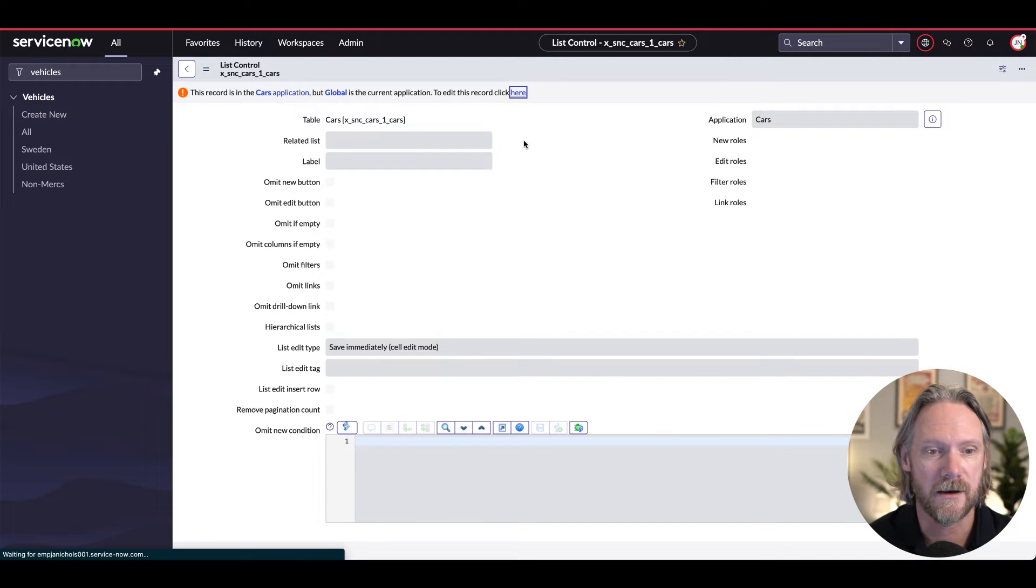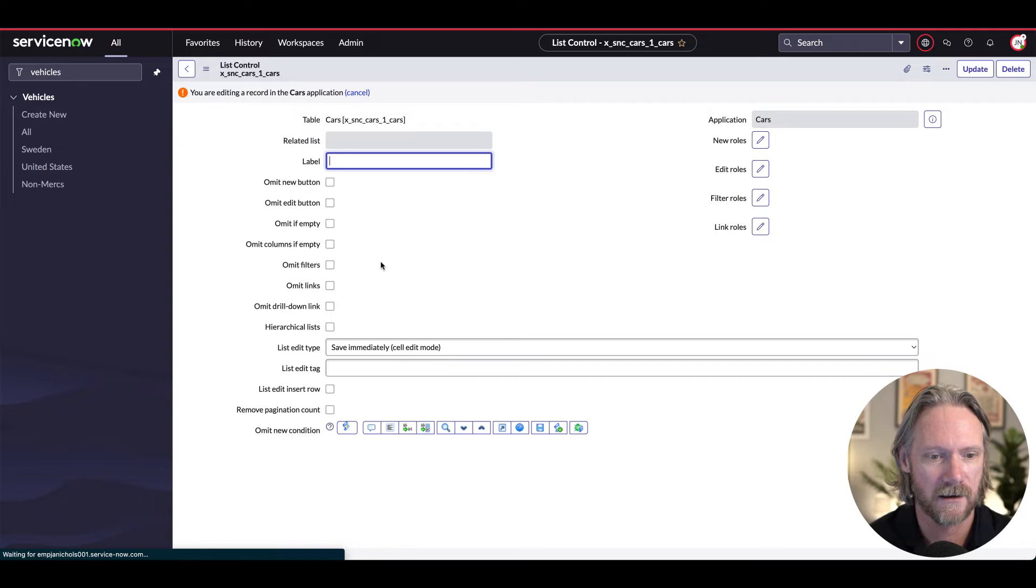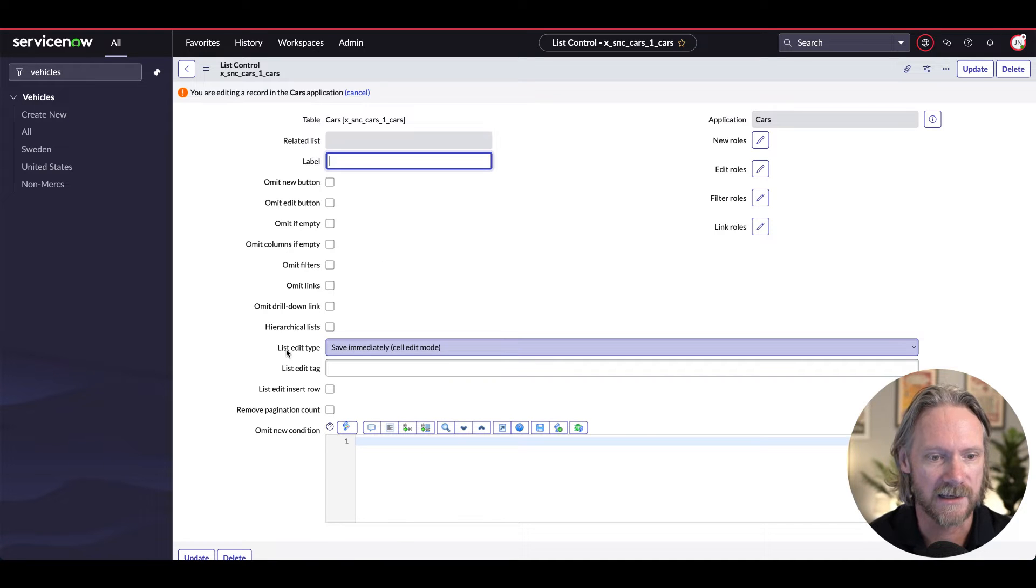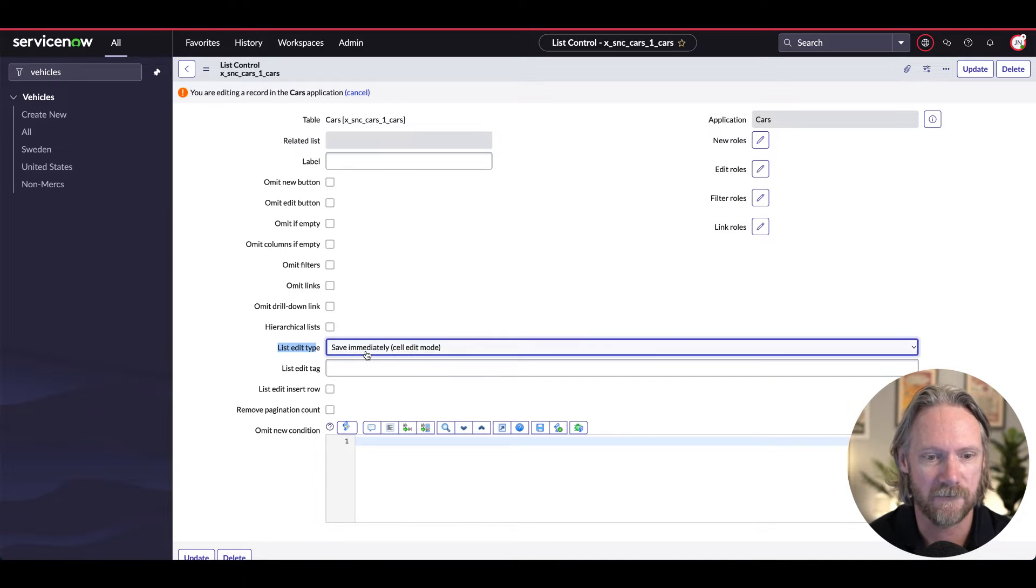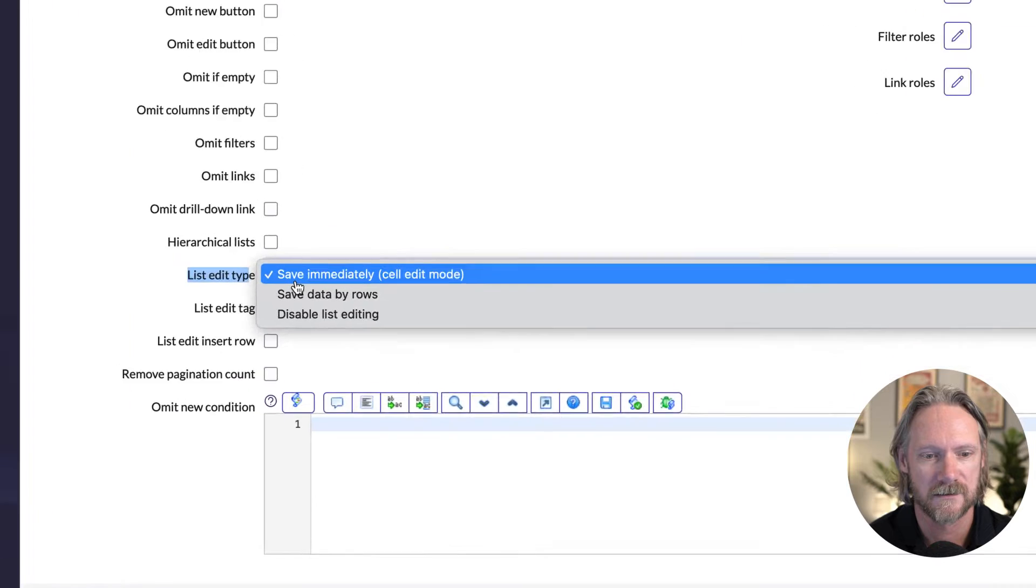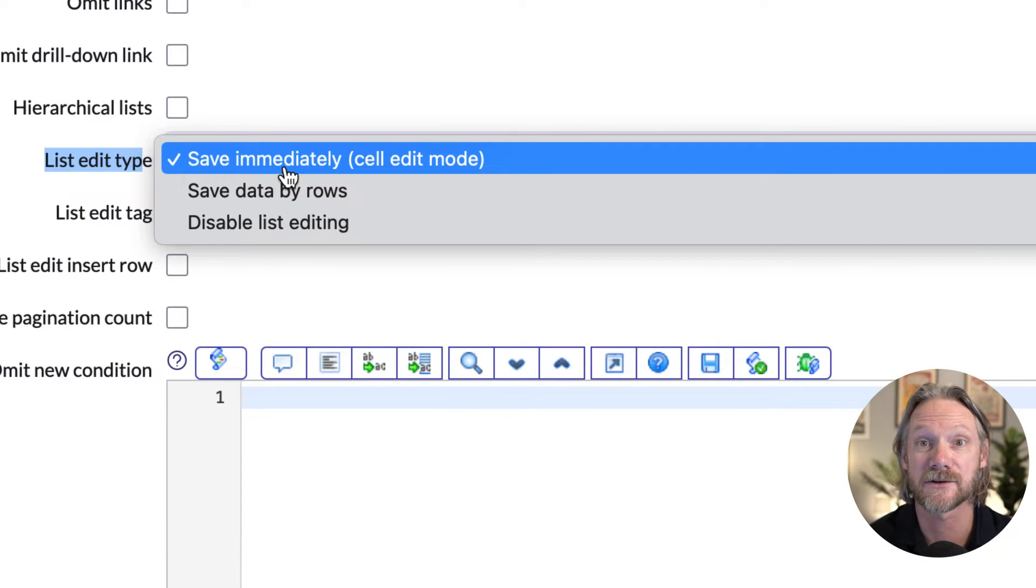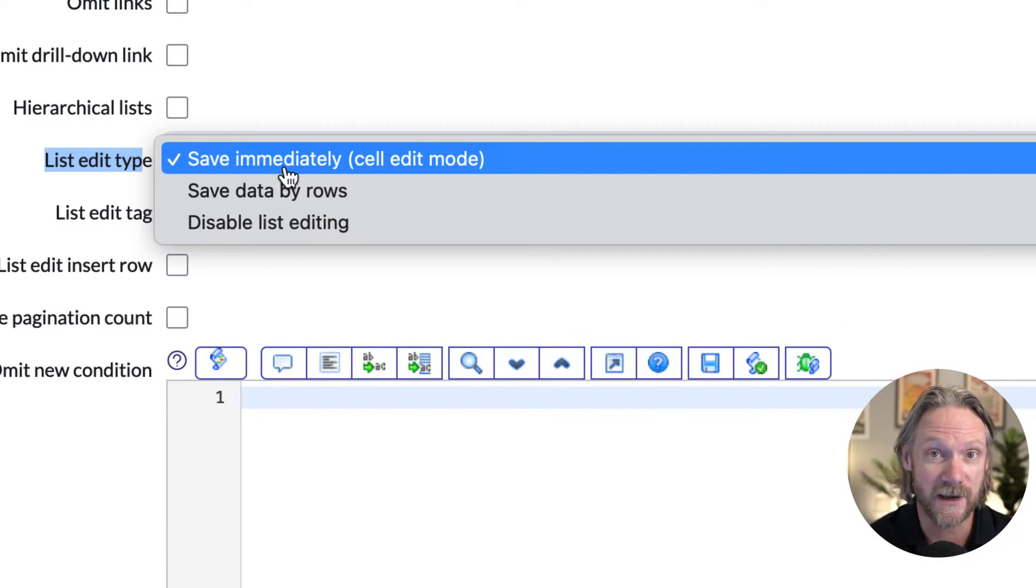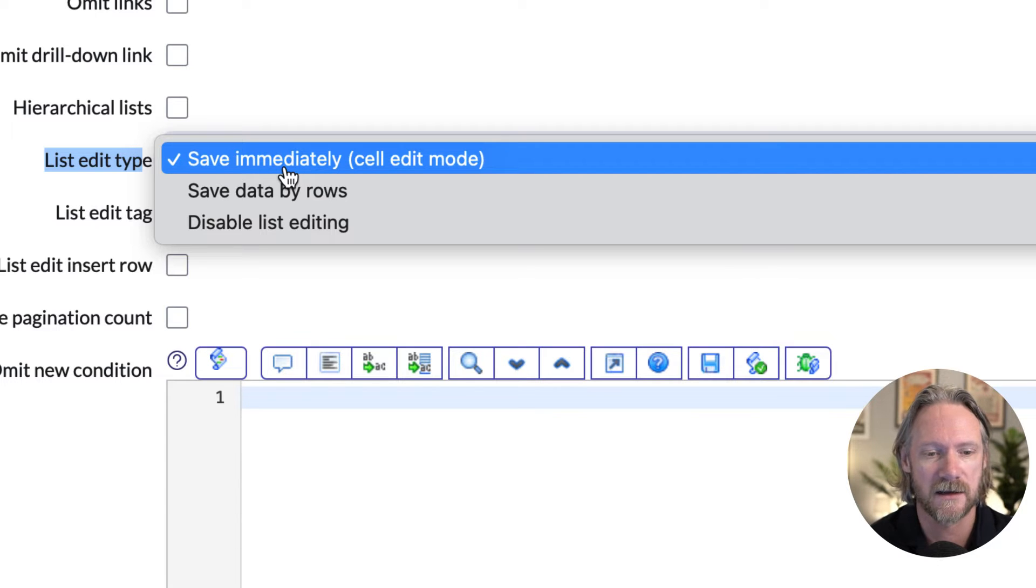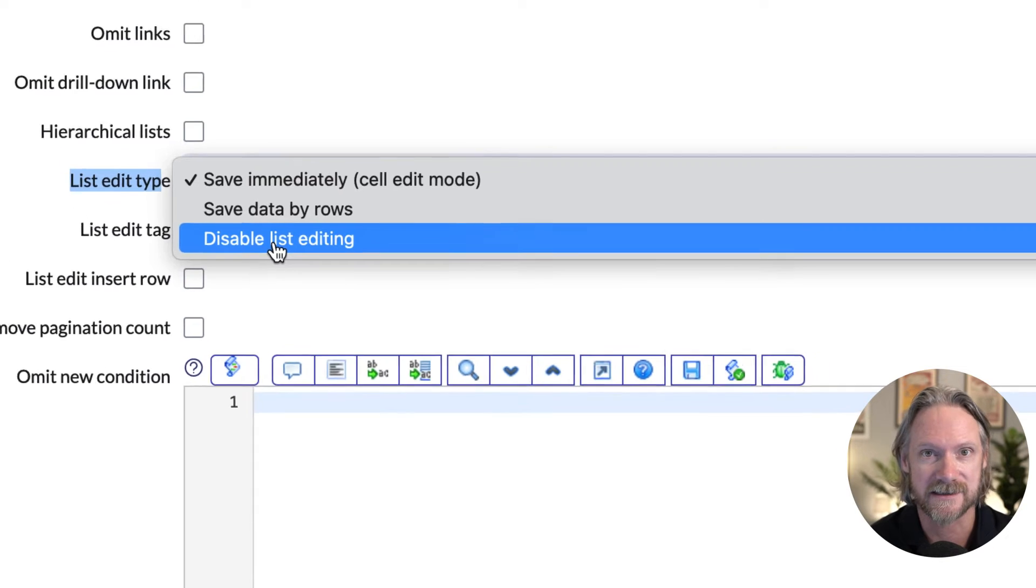And here we can see that there is a list edit type setting right here. So this is the default setting here to save immediately as soon as you change a value for each individual field or cell in the list. But there are some other options as well, including disabling list editing.